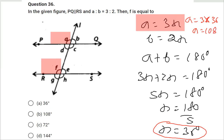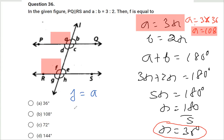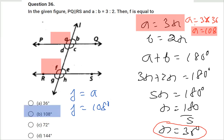Since angle A and angle F are corresponding angles, and when lines are parallel corresponding angles are equal, angle F equals angle A. So our final answer is angle F equals 108 degrees.